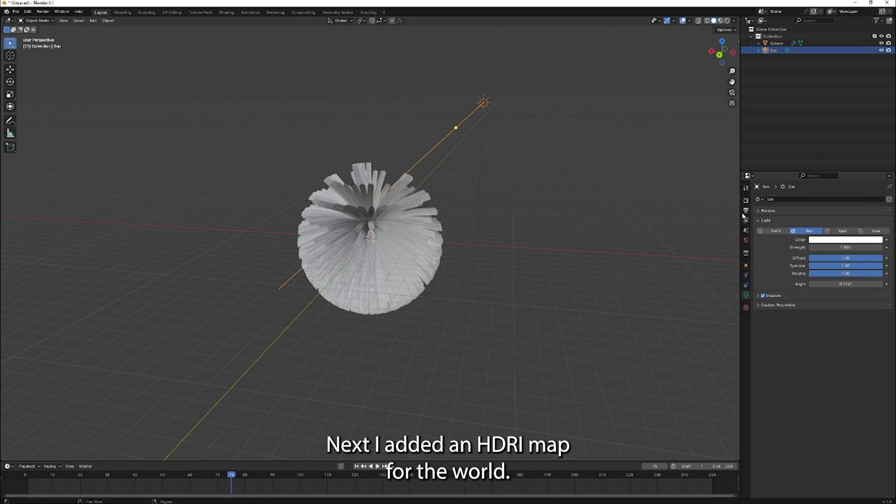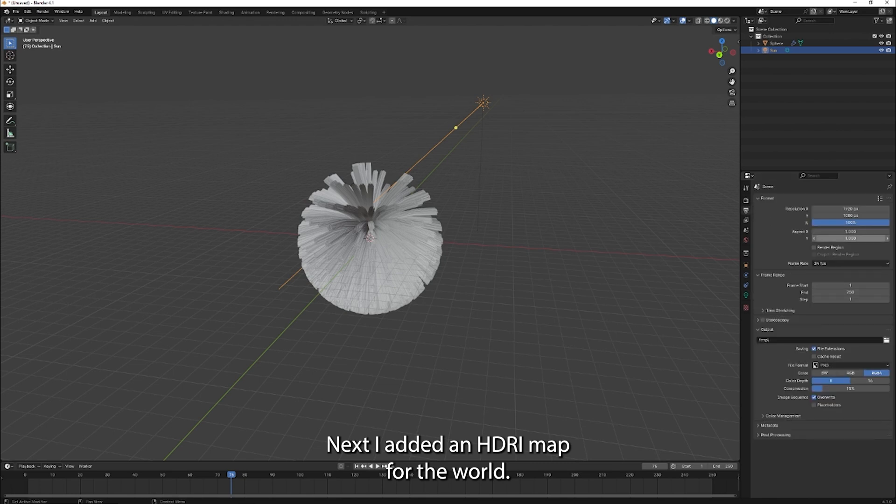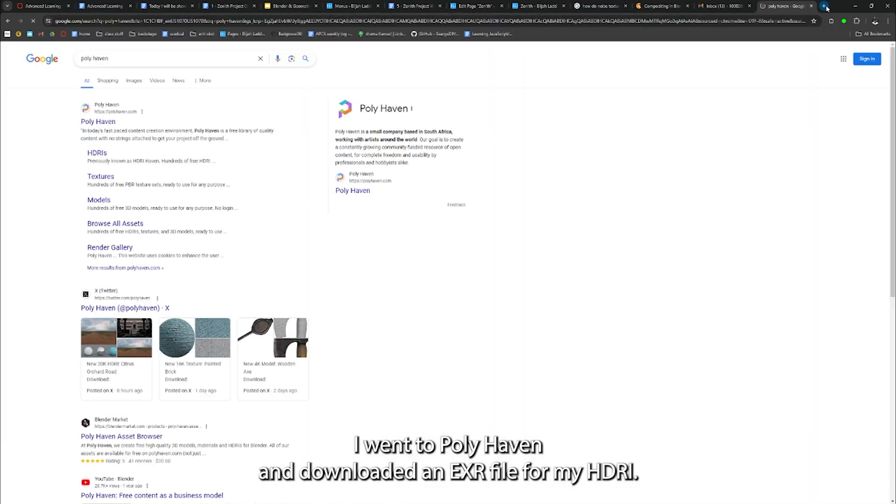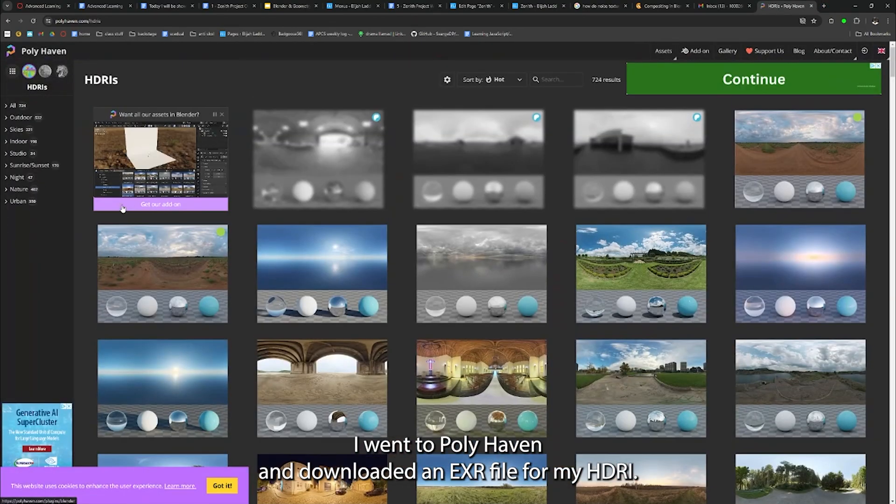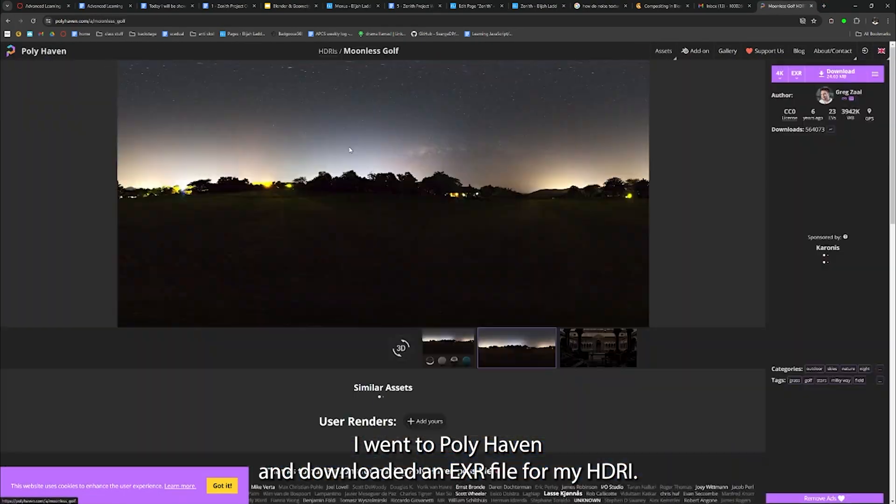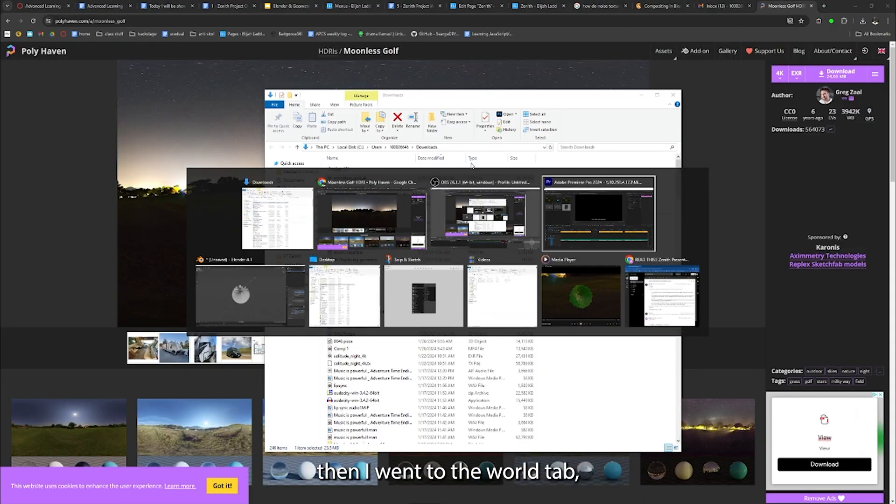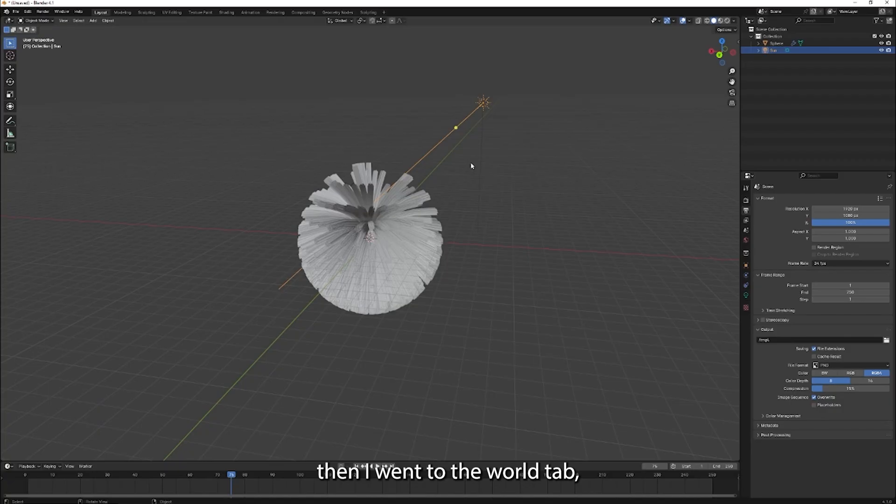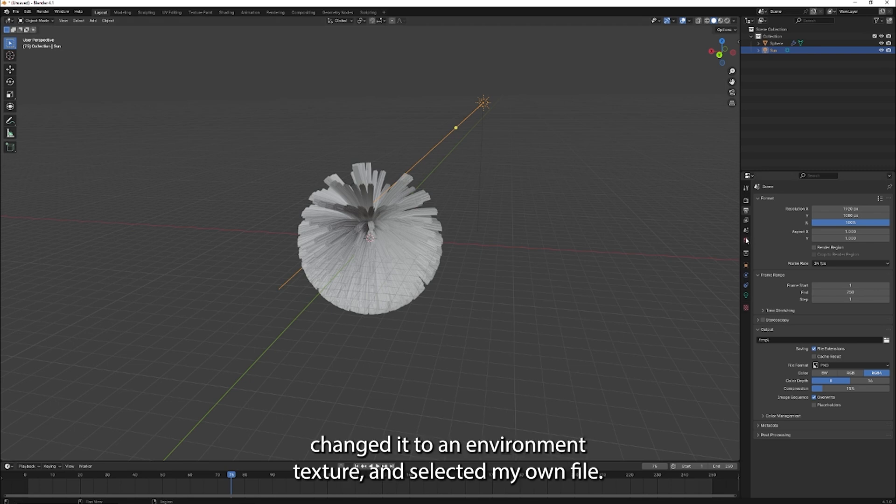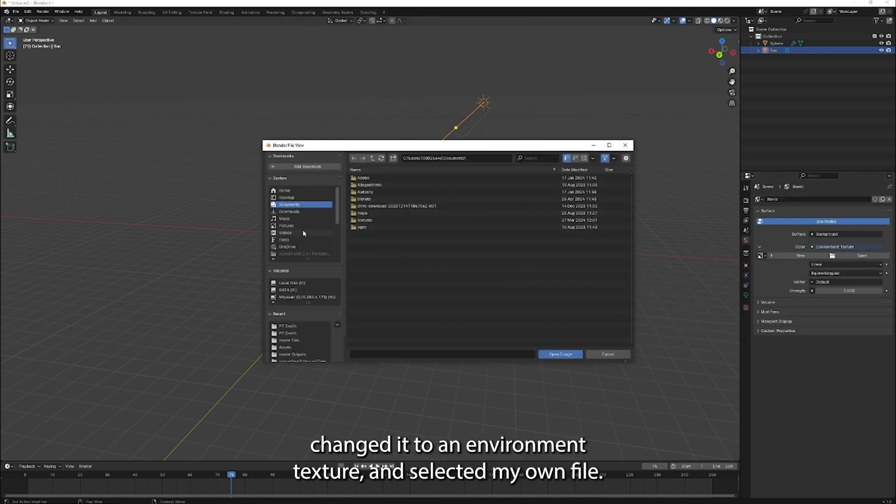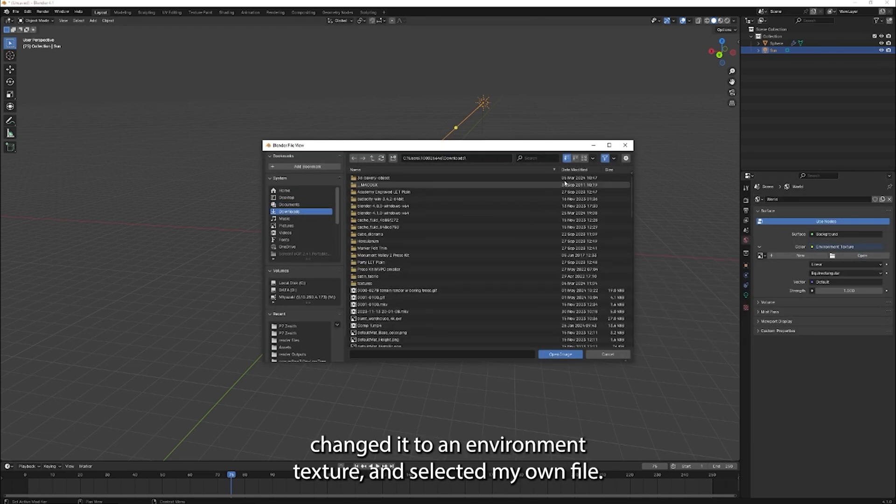Next, I added an HDRI map for the world. I went to Polyhaven and downloaded an EXR file for my HDRI. Then I went to the world tab, changed it to an environment texture and selected my own file.